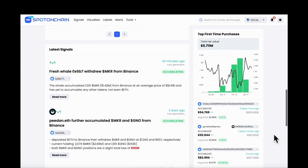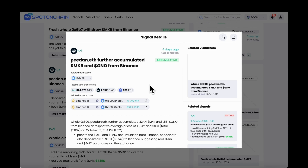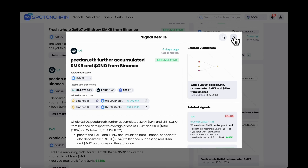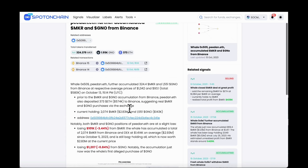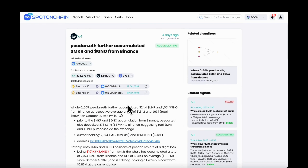On the right side is Smart Money Move and Top First Time Purchase. Scroll down to see all the readily processed on-chain signals from the past.